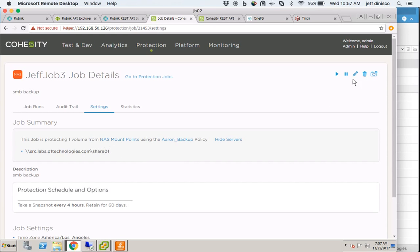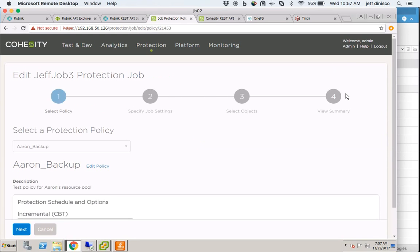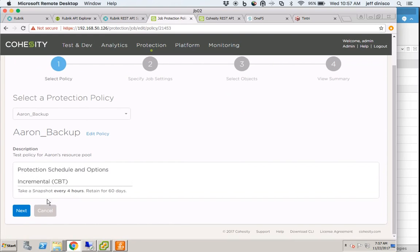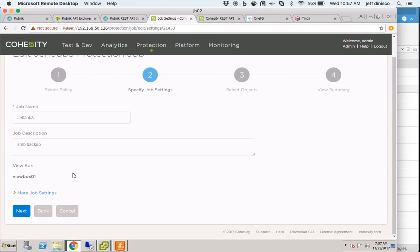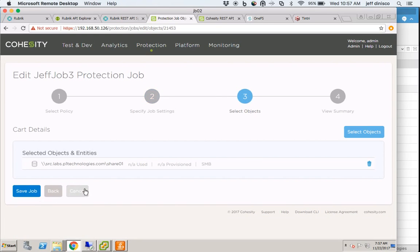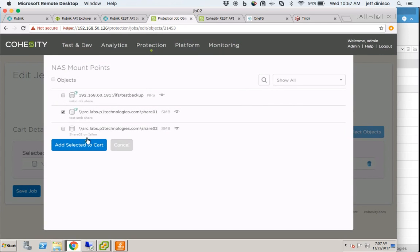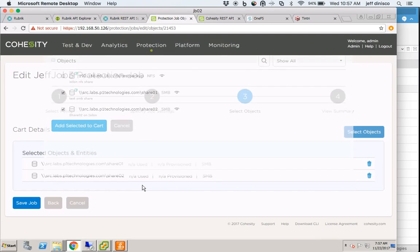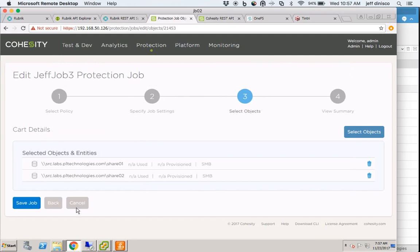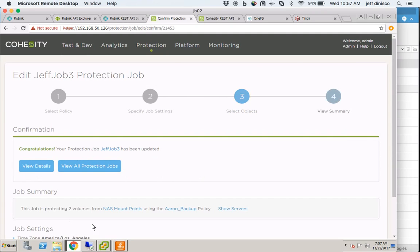I'm going to edit this protection job and keep everything the same. When it comes to the objects that it protects, this is where I'm going to add the one I just added. Share 02 will now be protected via this protection job. I'm going to add it to the cart.